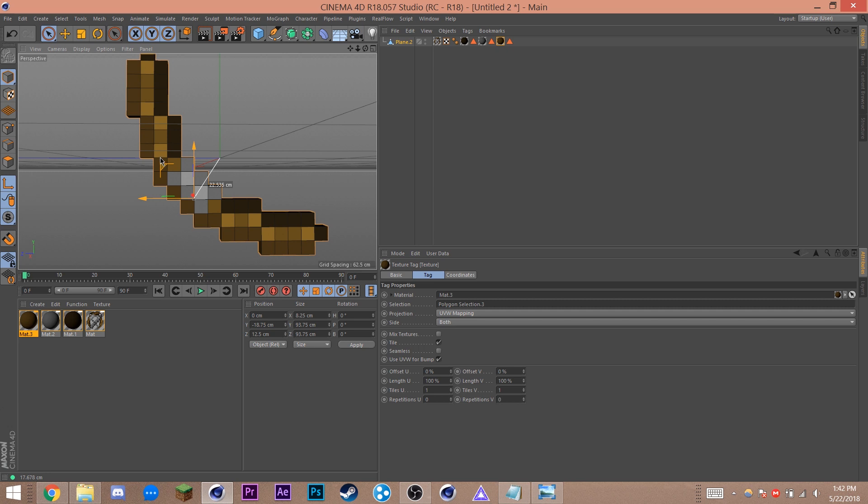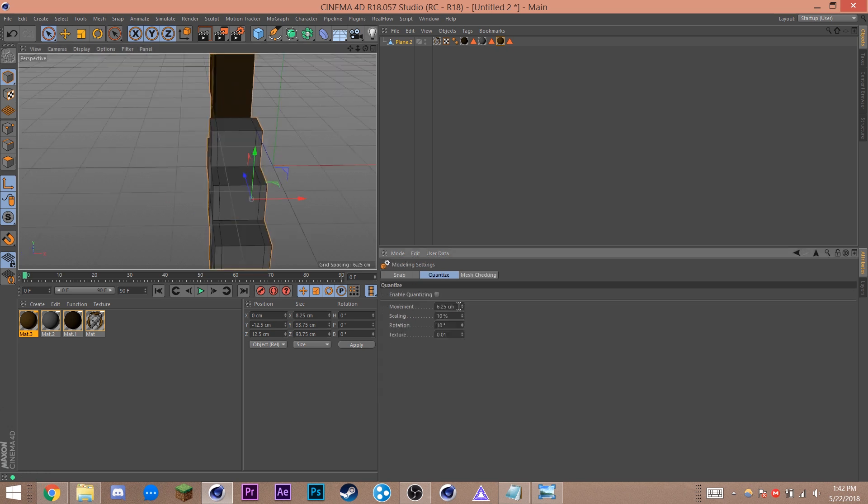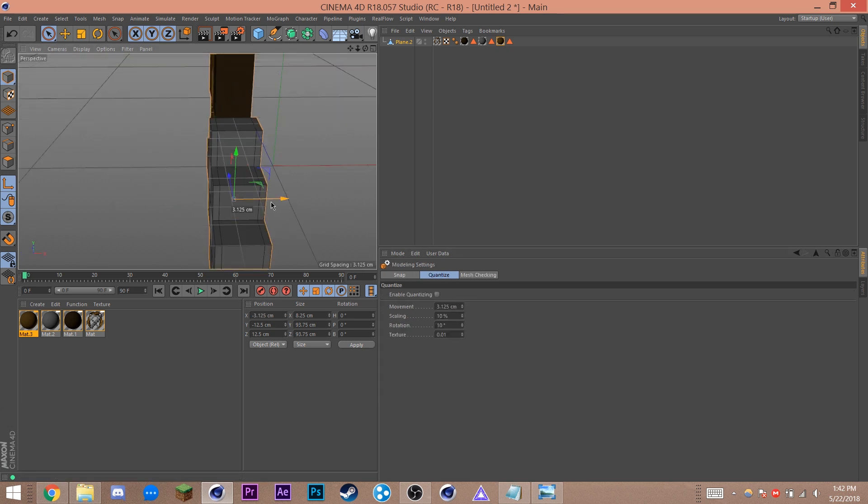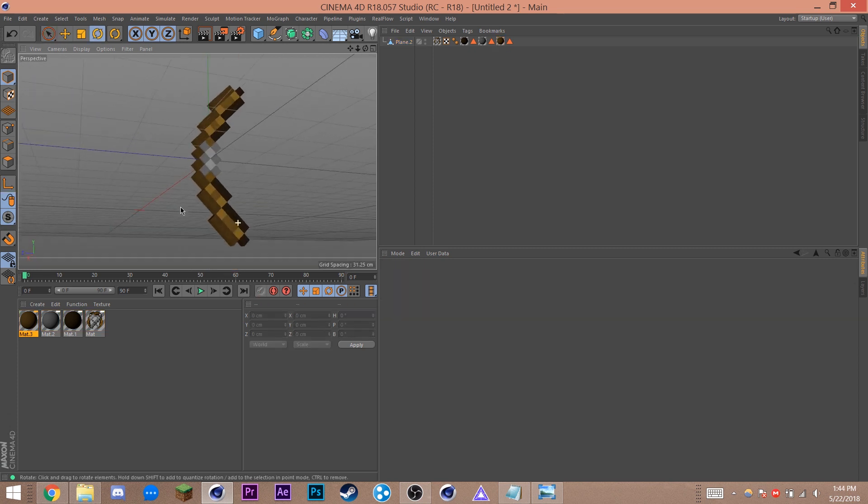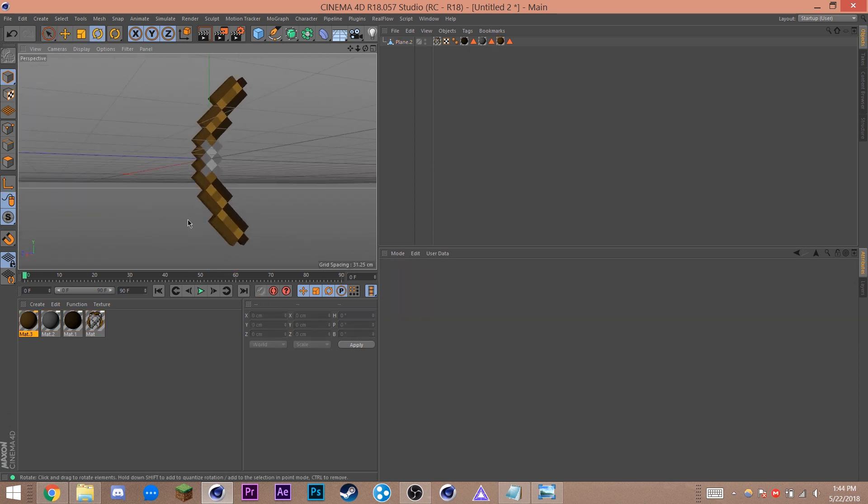Once that's done, hit this axis icon over here on the left hand side of your screen and move your axis to the correct position. Mine will be on the handle. You're going to have to go to your quantize settings again and half your movement value so that you can move the axis directly in the middle of your item. After that, switch off the axis icon and reset the item back to 0 0 0 and you're good to go.